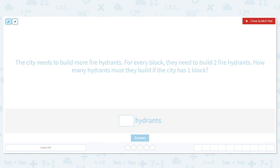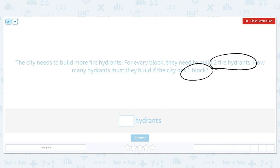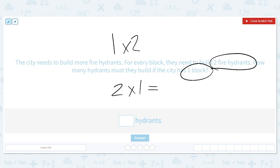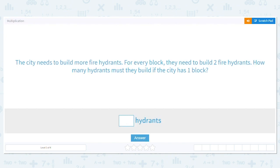So let's find our key information. How many do they need per block? They need two fire hydrants per block. We want to know how many fire hydrants will go on one block. So what is my multiplication problem? Two times one. Could I also say one times two if that were easier to work out? Yes. So two times one equals two.